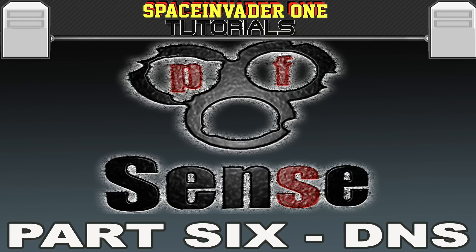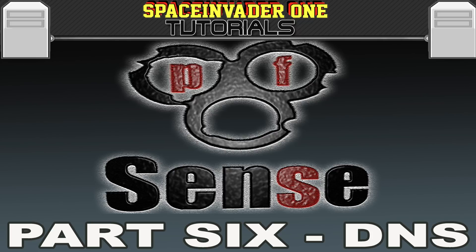Hi there and welcome to the sixth in a series of videos on pfSense. This video is all about DNS, how to configure it in pfSense, and also how DNS works. So let's get started.